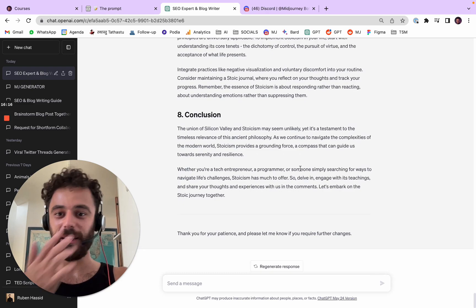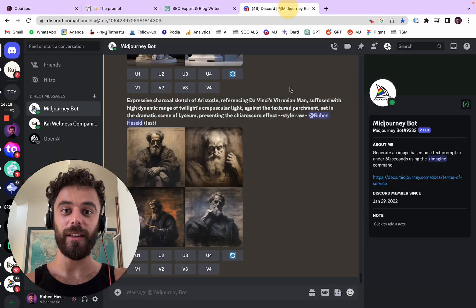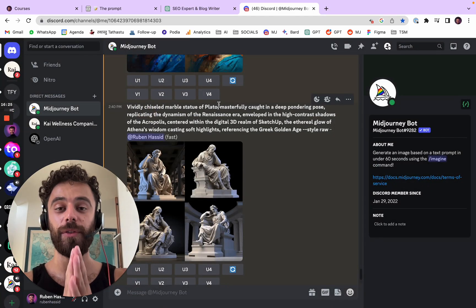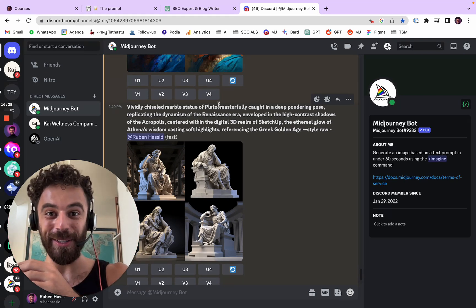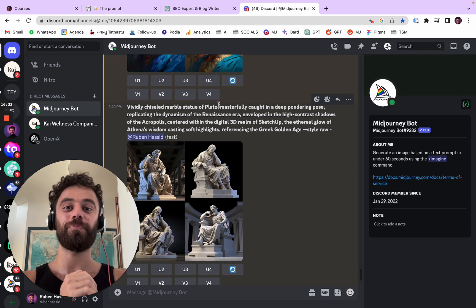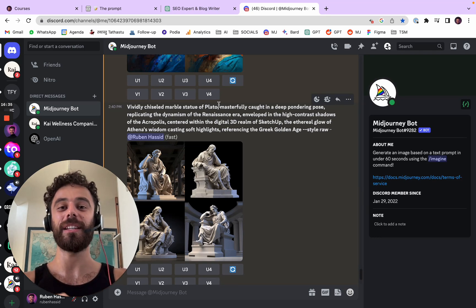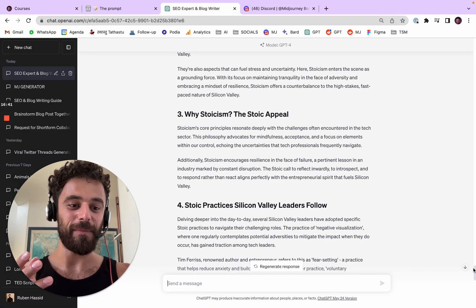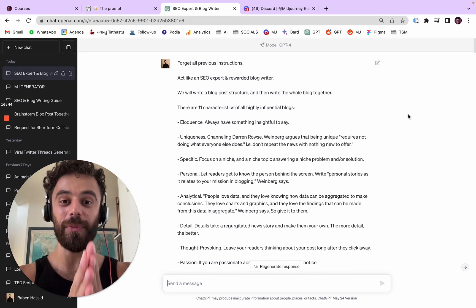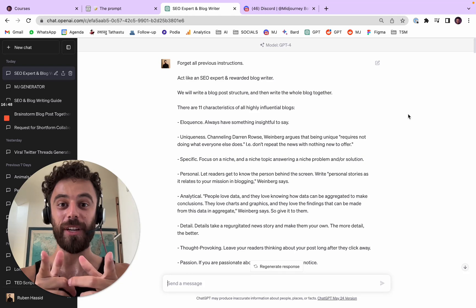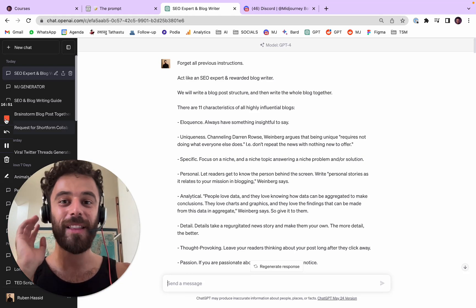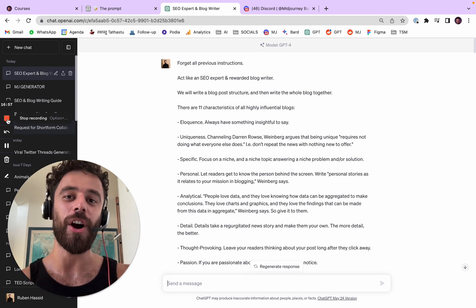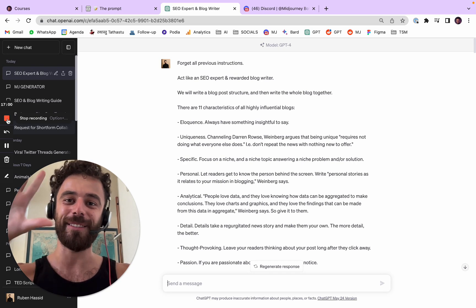So here you have it — a full blog post you can obviously improve from there, and some images from Midjourney. I'll put the links to my courses on ChatGPT and Midjourney in the description, and since I'm a nice guy I'll also share the blog prompt and the Midjourney prompt there. Like the video if you enjoyed it — I'm very new to YouTube so it feels weird to say that — and drop a comment to support the channel. Talk to you soon, bye!